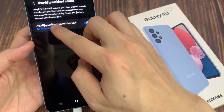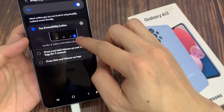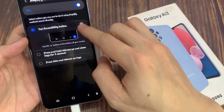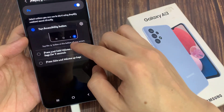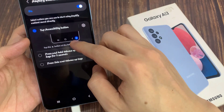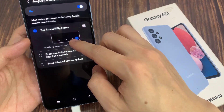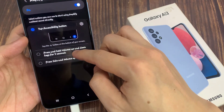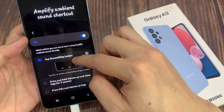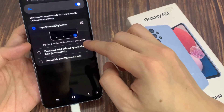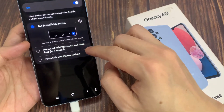Now if we tap on the left hand side button panel, you have two additional shortcuts that you can turn on. You can assign it to press and hold the volume up and down keys for 3 seconds, or assign it to press the side and volume up keys.